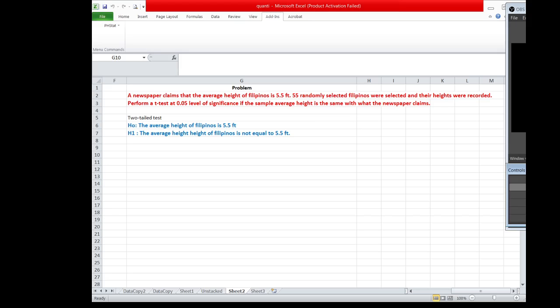A newspaper claims that the average height of Filipinos is 5.5 feet. 55 randomly selected Filipinos were selected and their heights were recorded. Perform a T-Test at 0.05 level of significance if the sample average height is the same with what the newspaper claims.